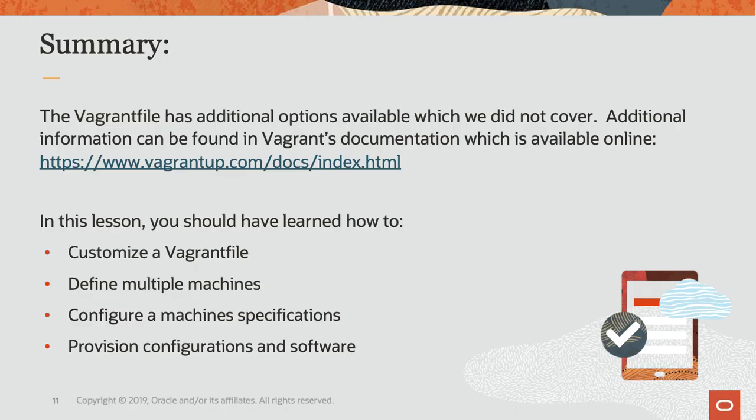In this video, we created a Vagrant file which defined three VMs and two separate private networks. We then provisioned those systems with predefined SSH key pairs to ensure secure communication between them.